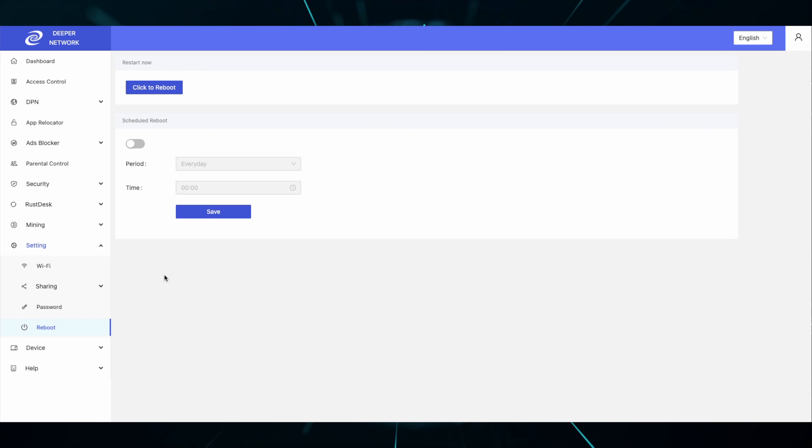By default, Scheduled Reboot is off. Click on the toggle to enable and then select a time.